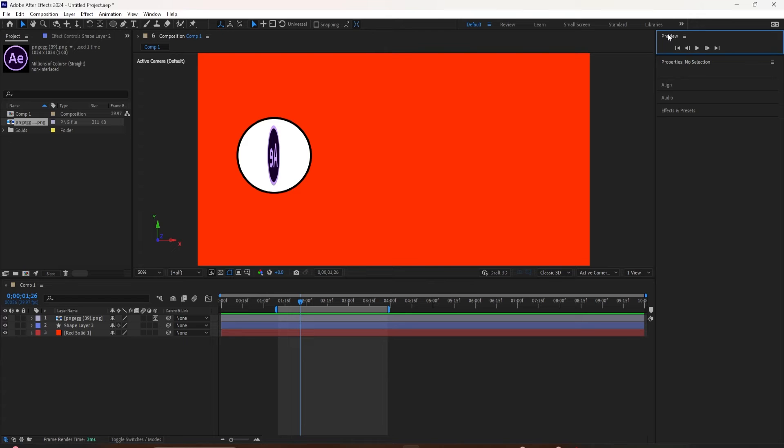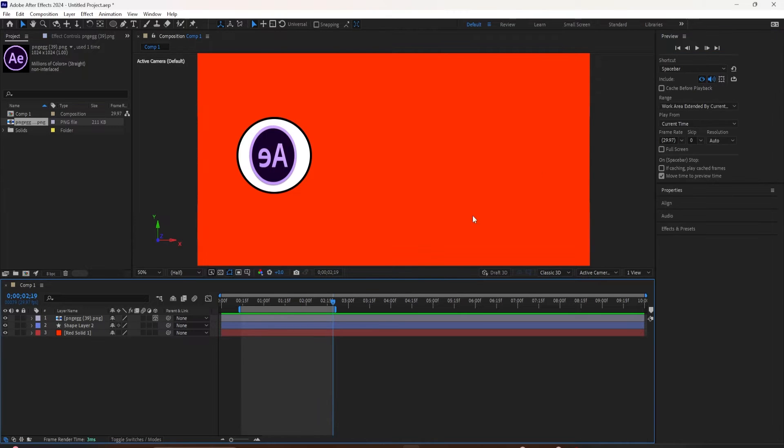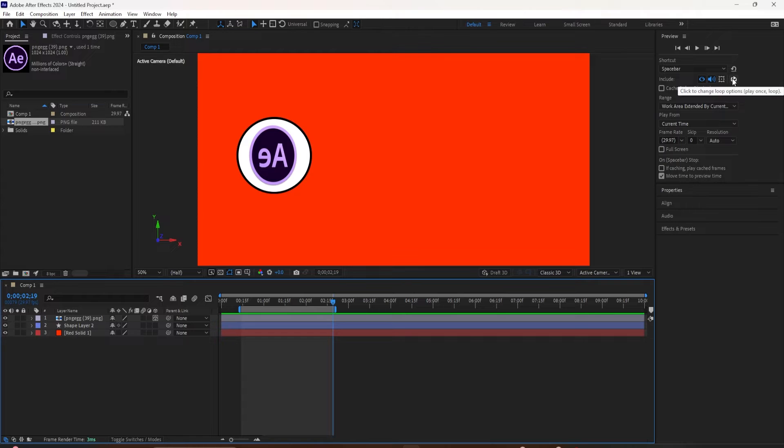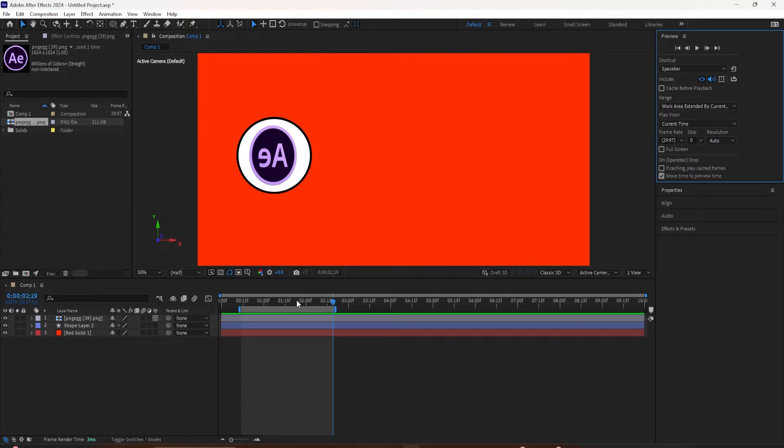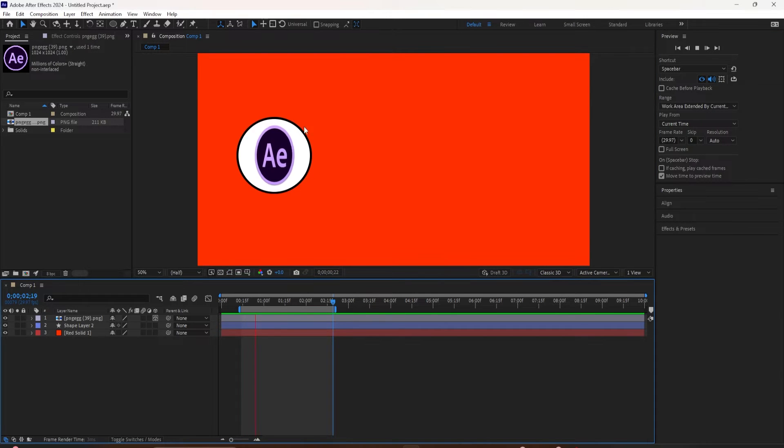If it's not looping, you'll want to go to the preview panel, which you'll find over here. You look for this option right here that is indicating that it's looping. If you don't see the preview panel, you can go up to the window menu and select preview.